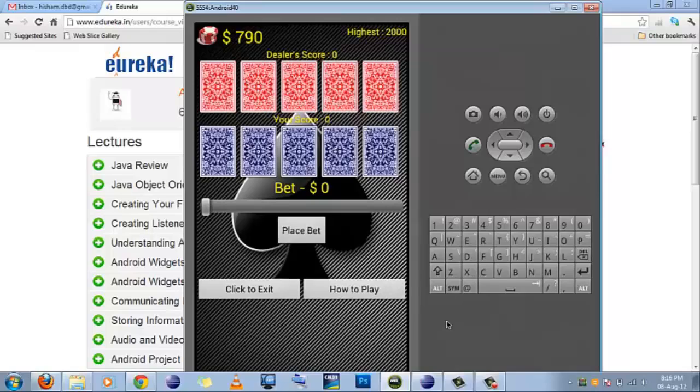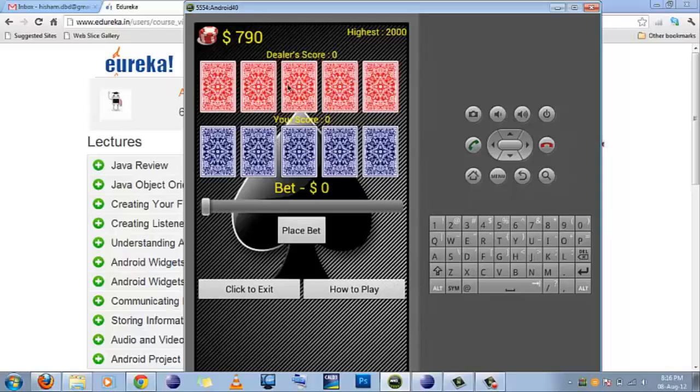Hello guys, this is Hisham and I would like to show you an application that I made on Android. Well, it is a game actually.